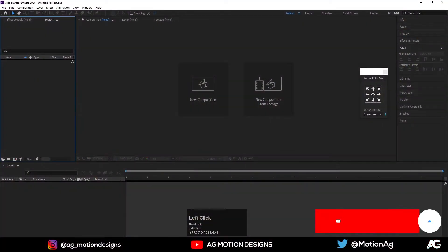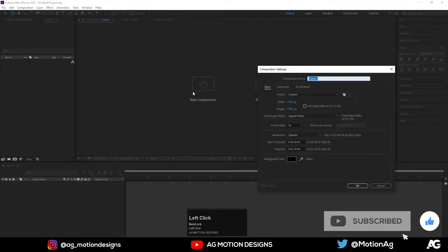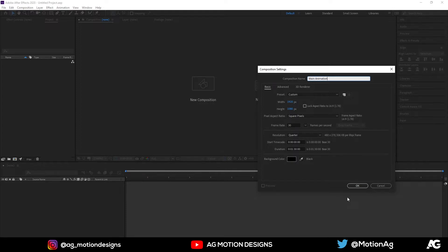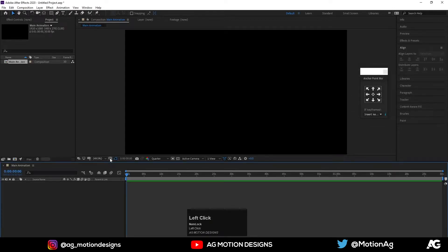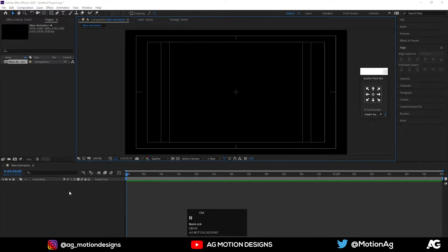Here we are in After Effects. Let's create a new composition — I will call it 'main animation'. Width is 1920, height is 1080, frame rate is 30, and duration is 1.30 seconds. Background color I will choose solid black and hit OK. Then choose grid and guide option and title safe action.